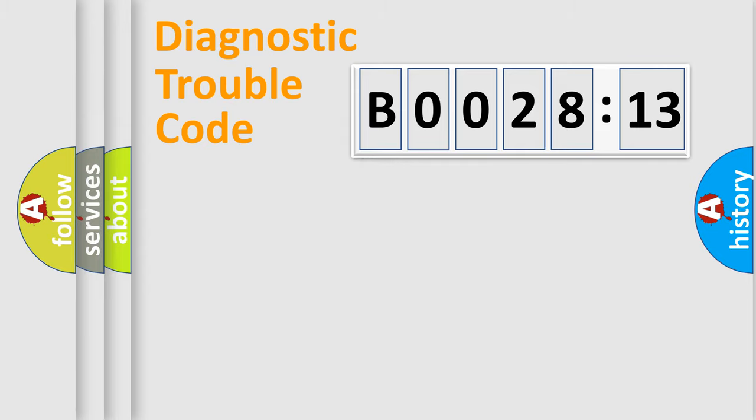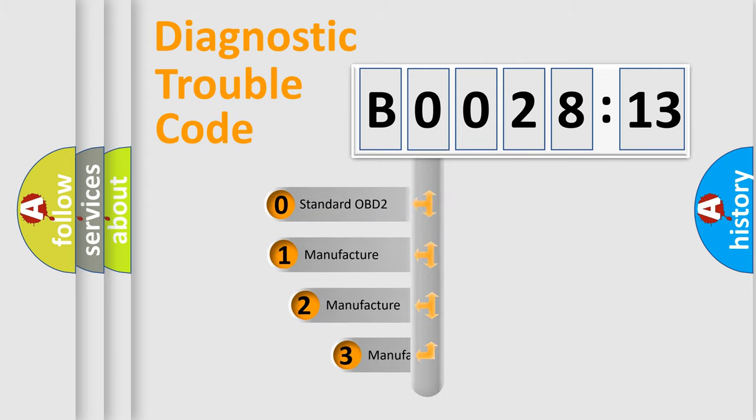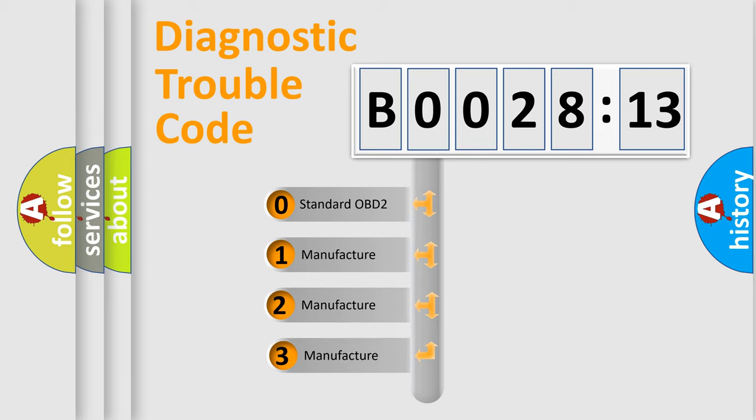Powertrain, Body, Chassis, Network. This distribution is defined in the first character code.